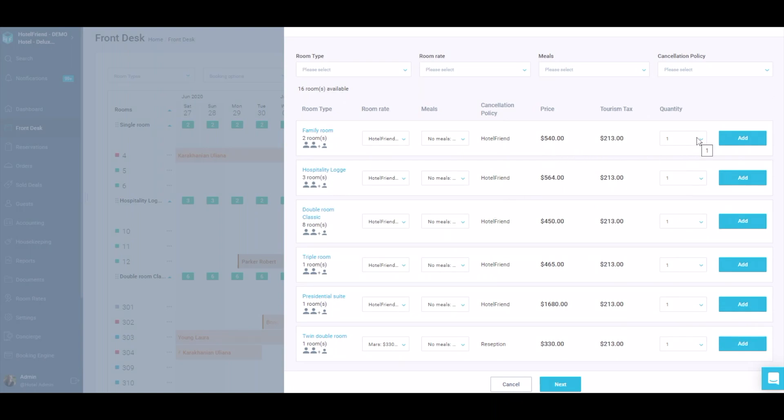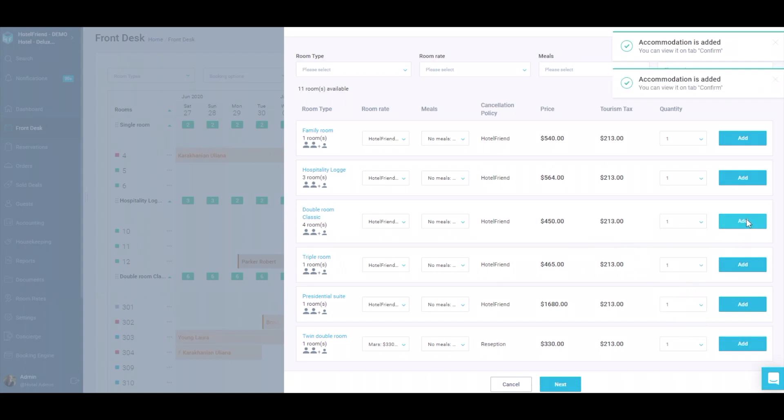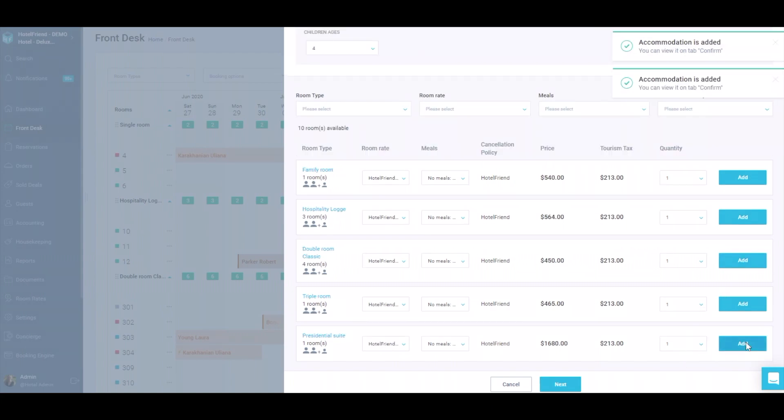Near each type of room, select the required number of rooms and click the Add button. Go to the next step.